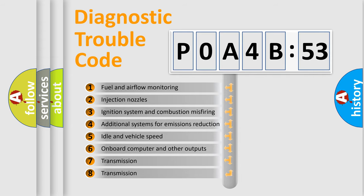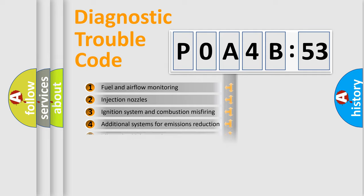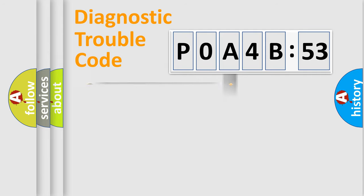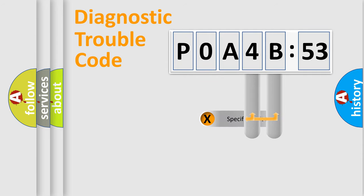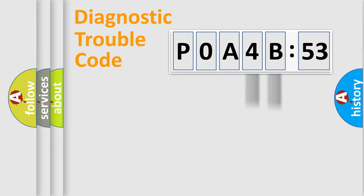The third character specifies a subset of errors. The distribution shown is valid only for the standardized DTC code. Only the last two characters define the specific fault of the group.